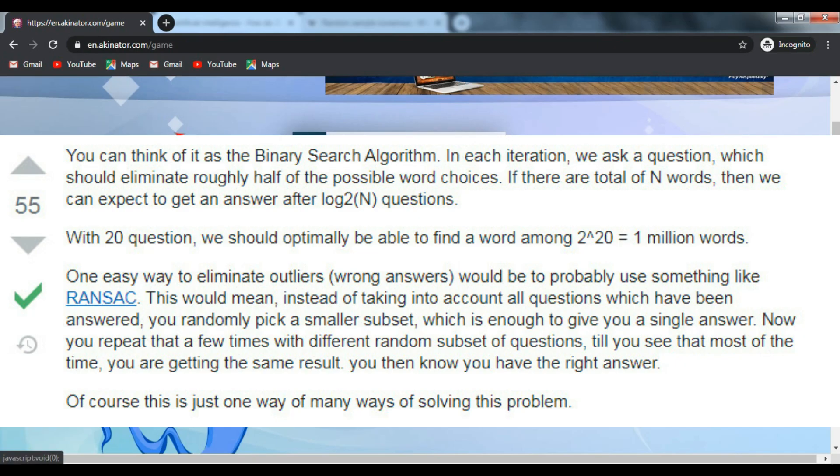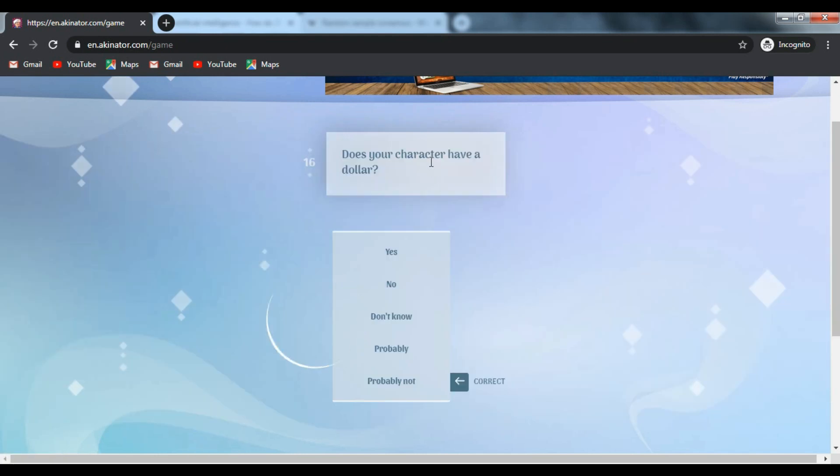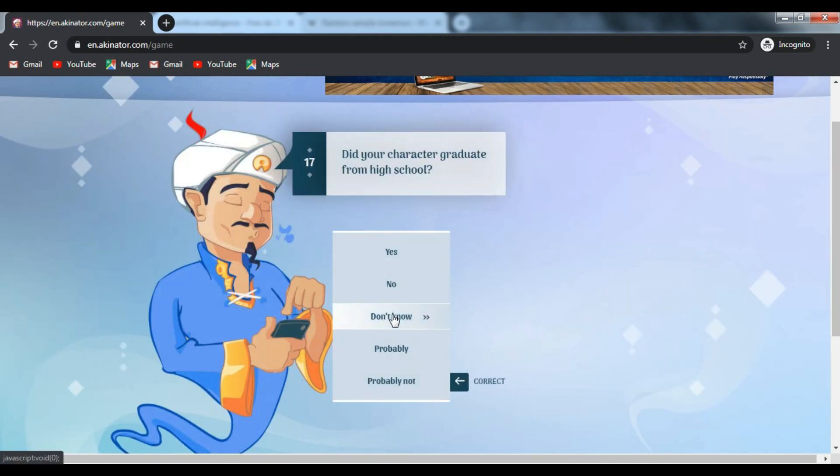If there are a total of n words, then we can expect to get an answer after log₂(n) questions. With 20 questions, we should optimally be able to find a word among 2^20, which is 1 million words.